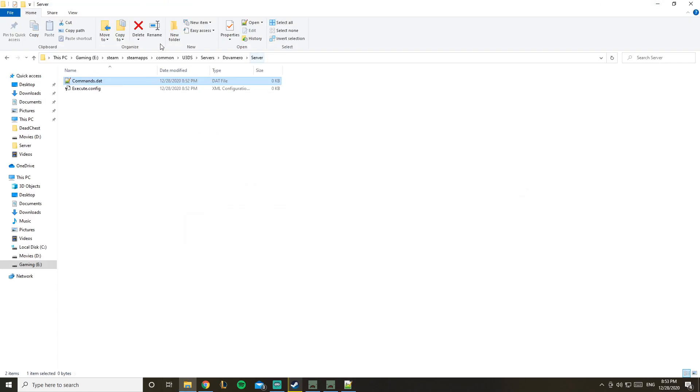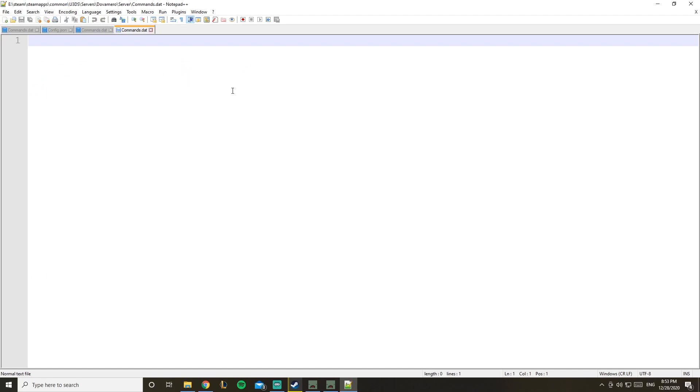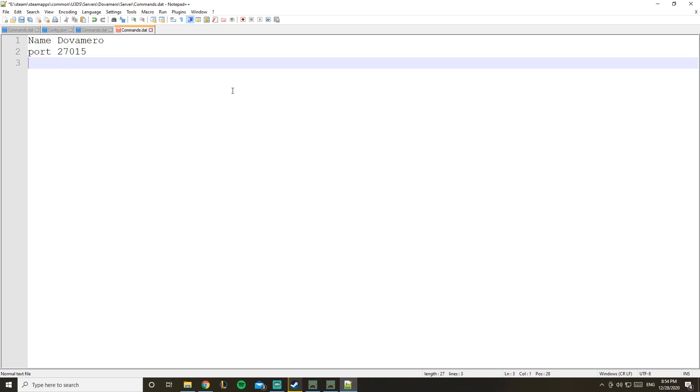Let's click on server, and here we go - commands.dat. If it's not like notepad plus plus by the way, you can change it to whatever you want. So here's the name that will be displayed to people in game. If you don't change this name, it basically says Unturned. So let's name our server Dova Mero as well.